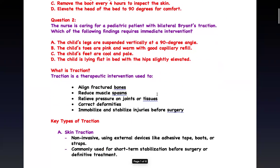First of all, what is traction? If you have a fracture, we need to stabilize it. One way we can do that is traction — not every fracture needs traction, but some do. The function of traction is to align the bone so that you can heal better. Alignment is number one.